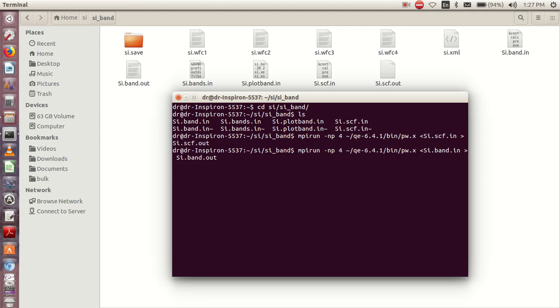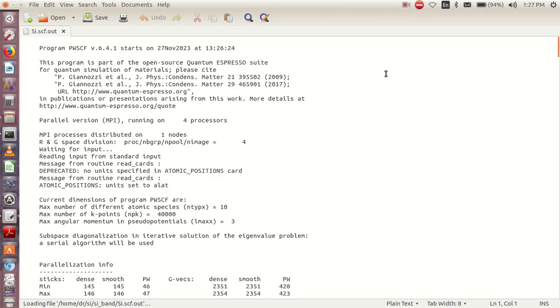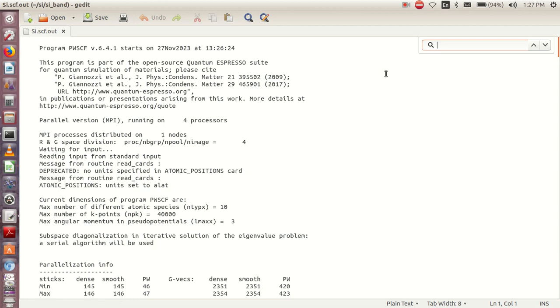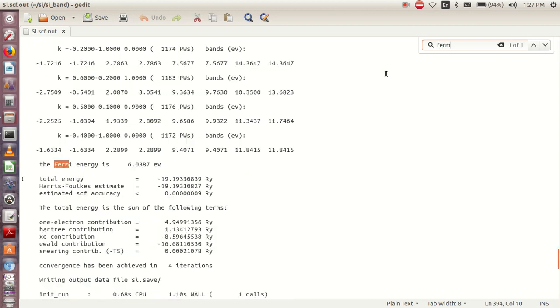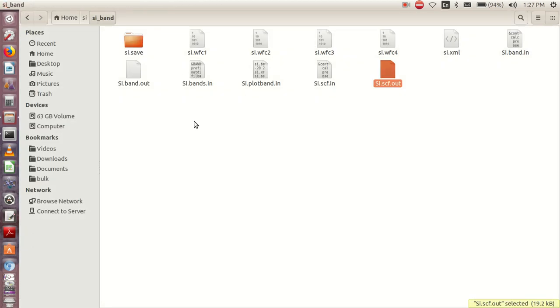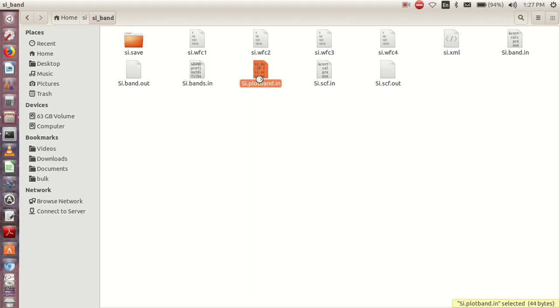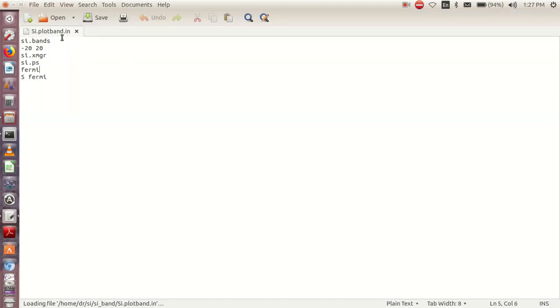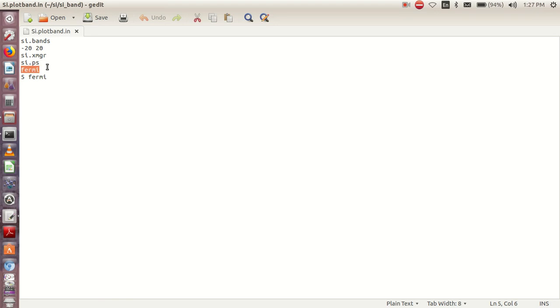As this one is running, we'll go to our output file for the SCF. You'll control-find and type Fermi. Now we'll copy it with Ctrl+C and go to the plotband. Under the plotband, this is how the file will look like. We'll paste the Fermi here and here.